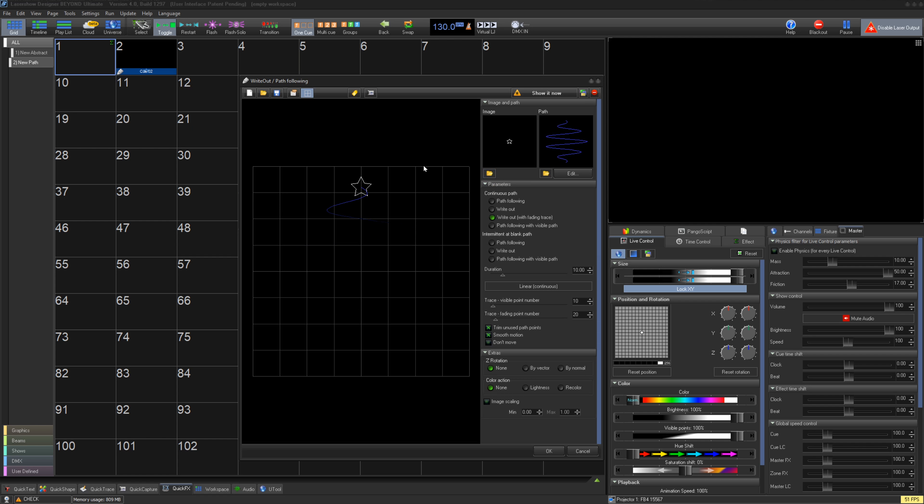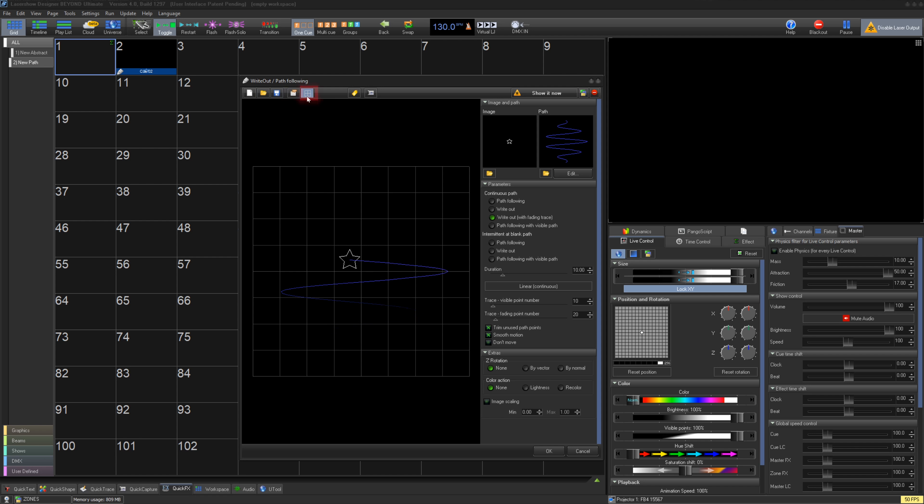Like all Q-Types, on the top left you have an option to create a new, open, and save your Q-Type, as well as its properties, the grid, and quick capture.